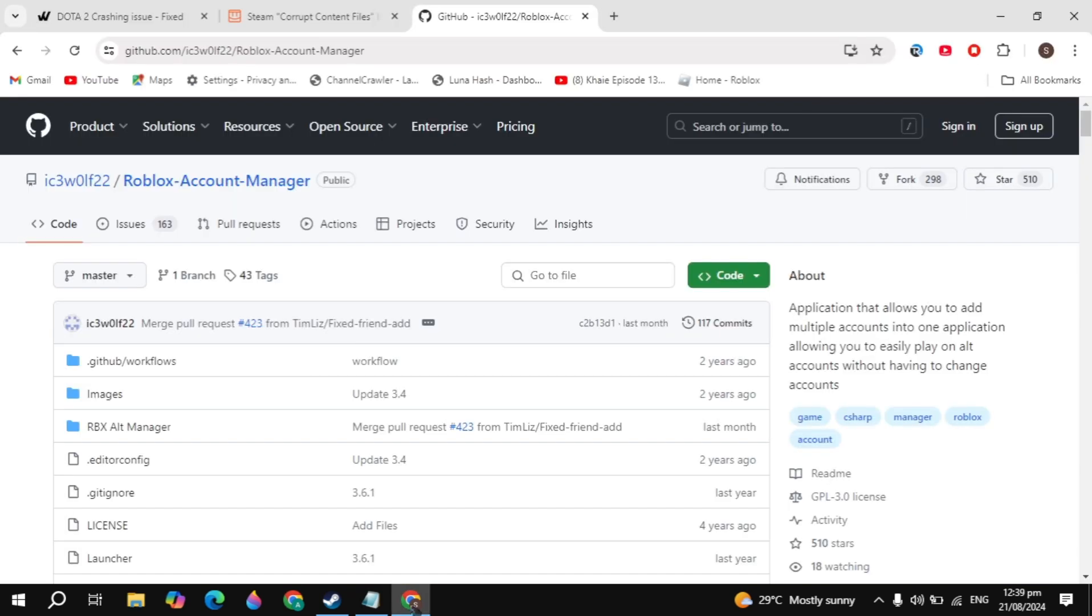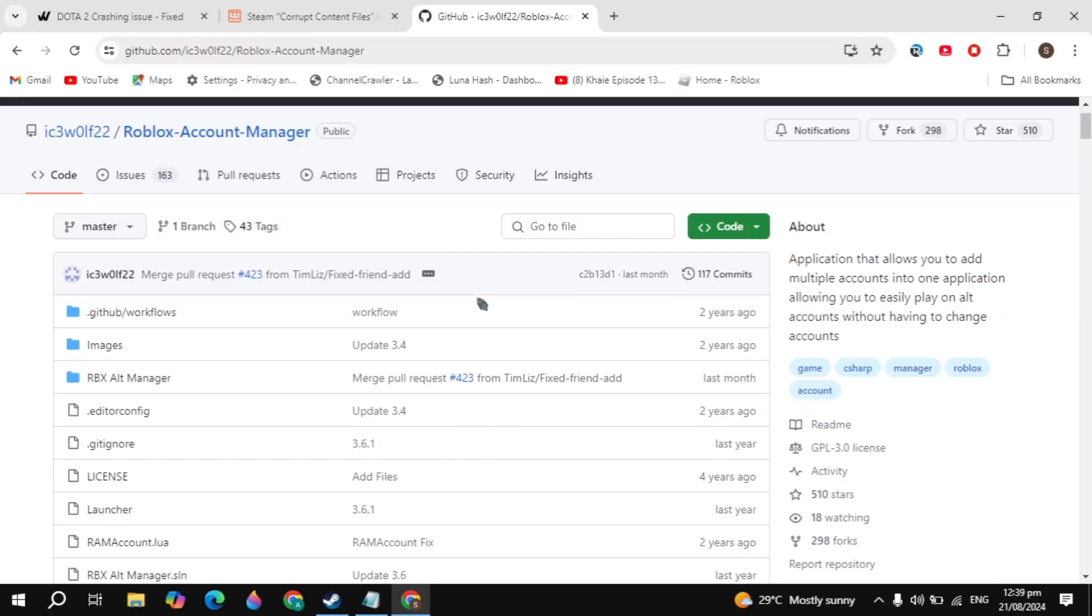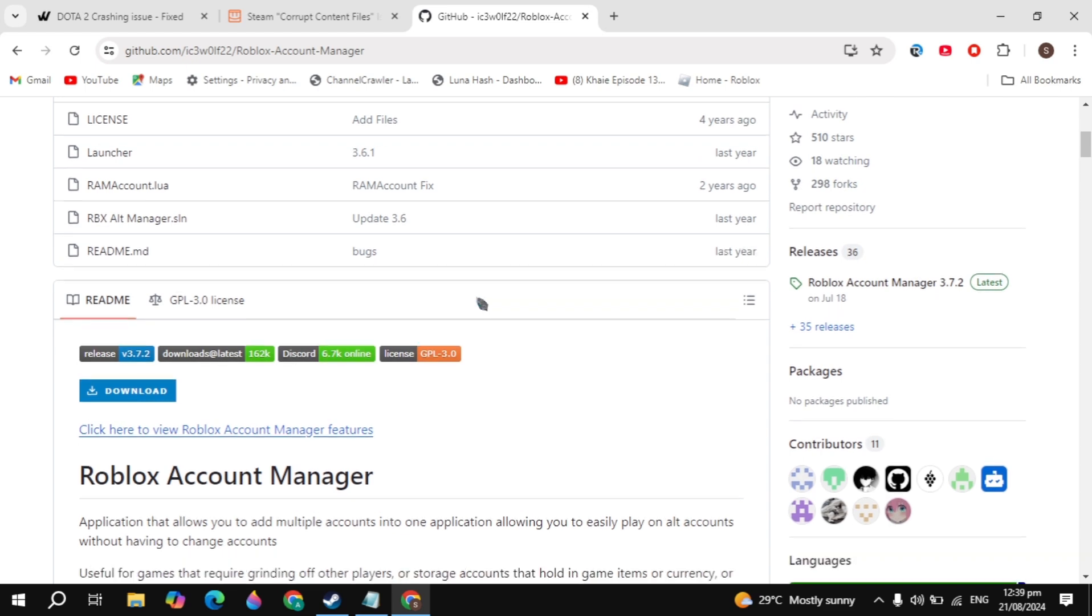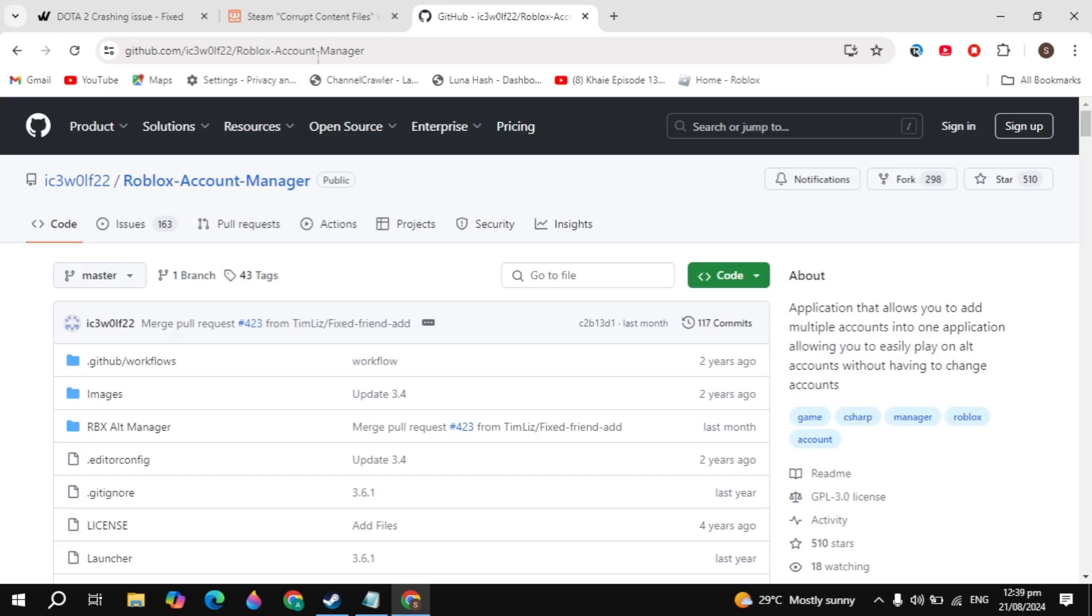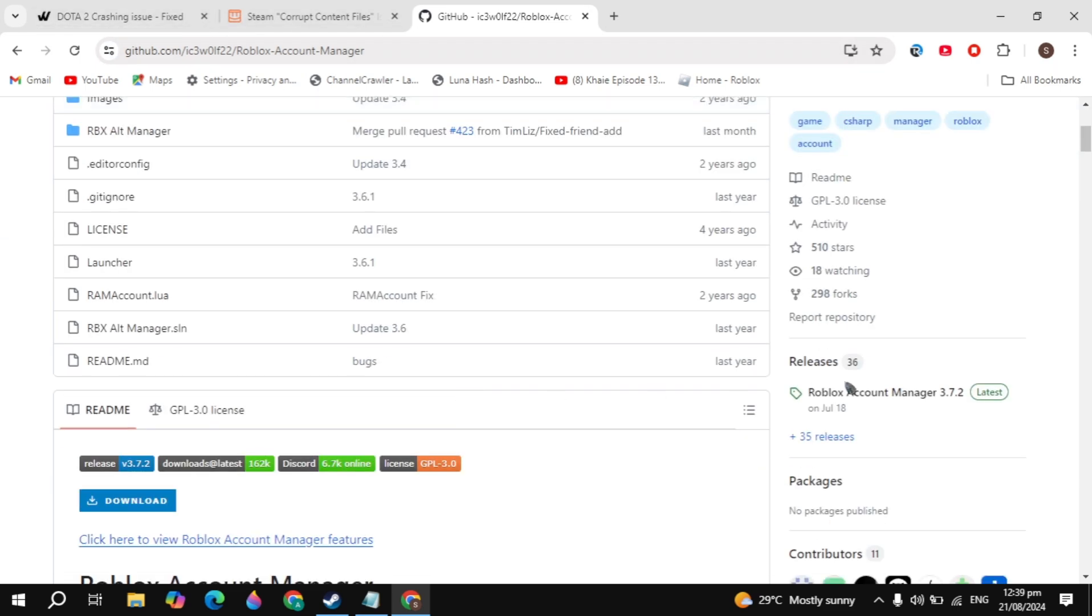now you have to open up your web browser, search for Roblox Account Manager, and just open up this GitHub website. Once you open up the Roblox Account Manager,